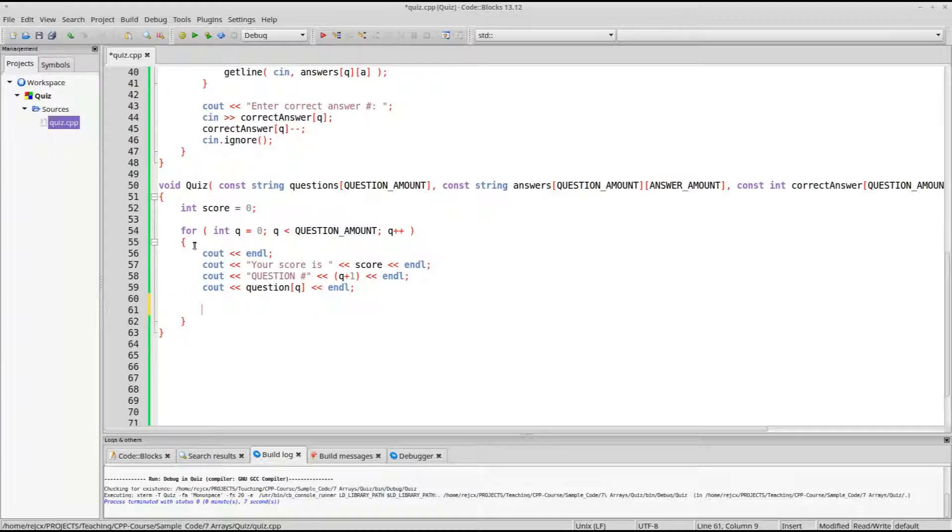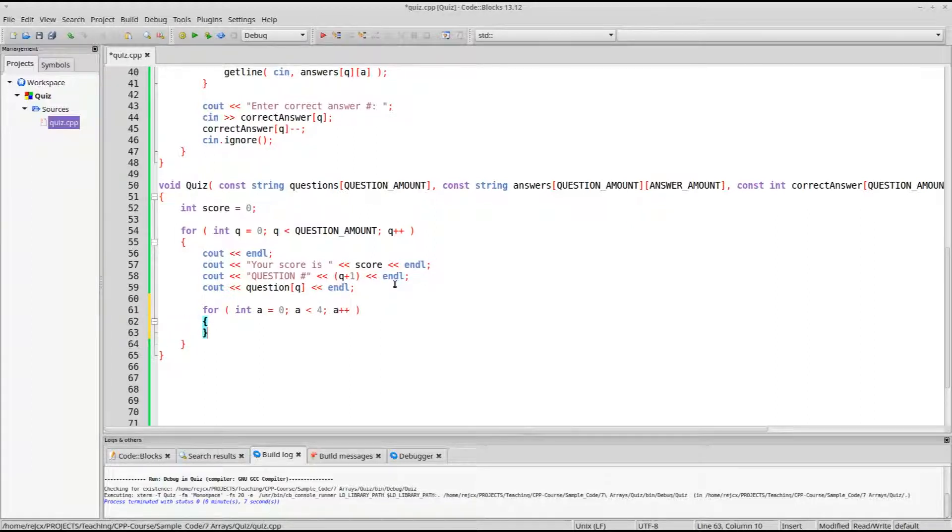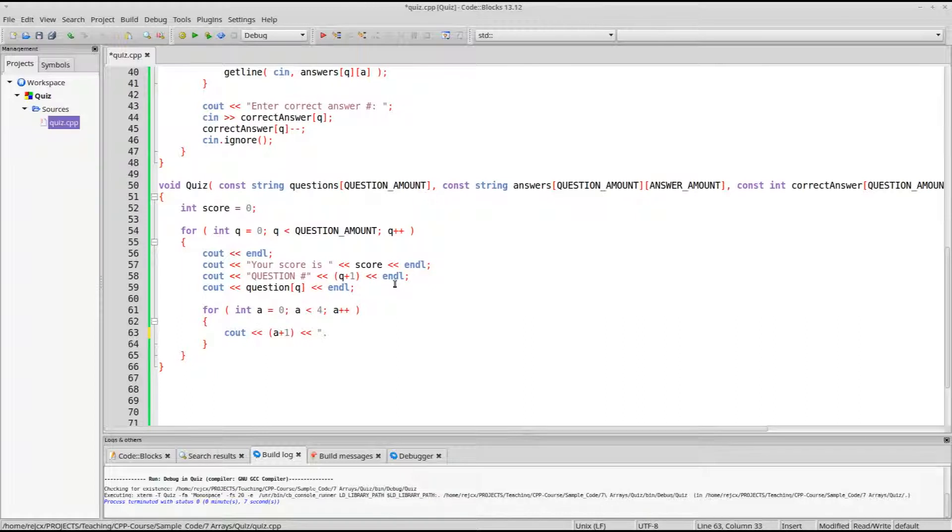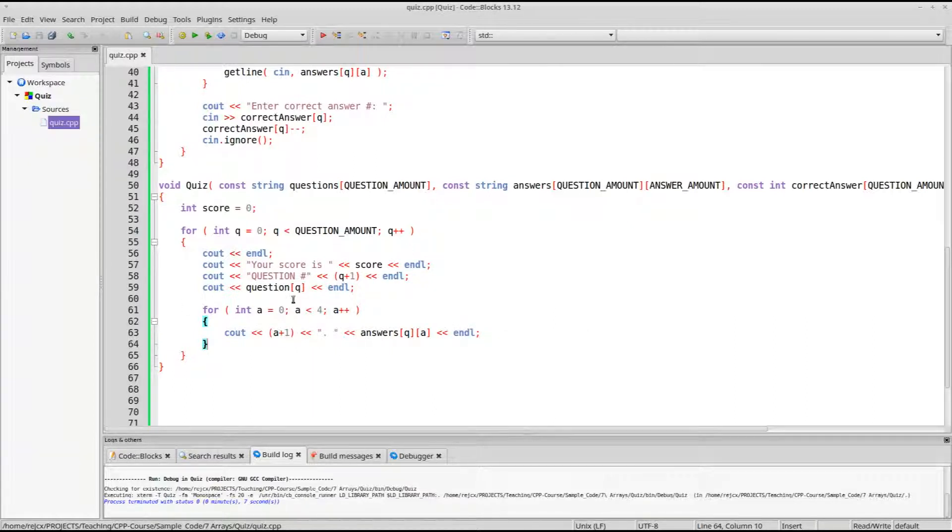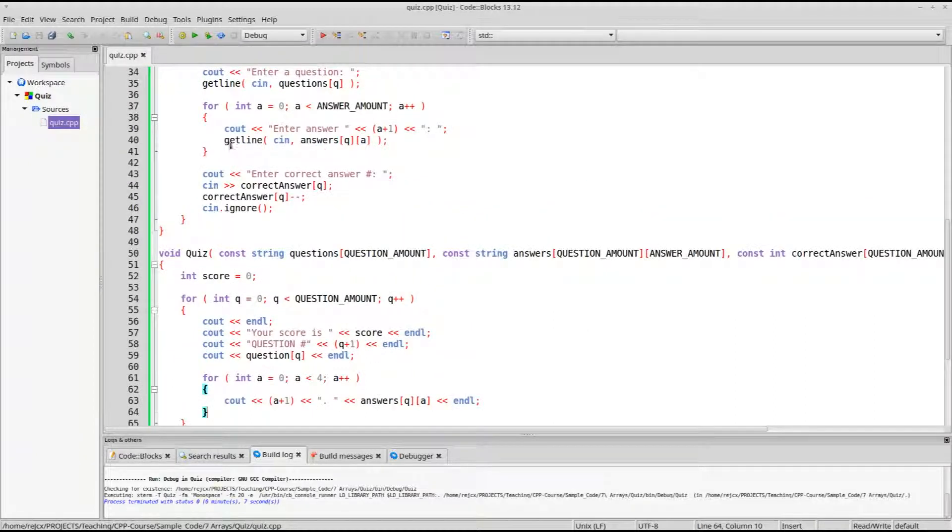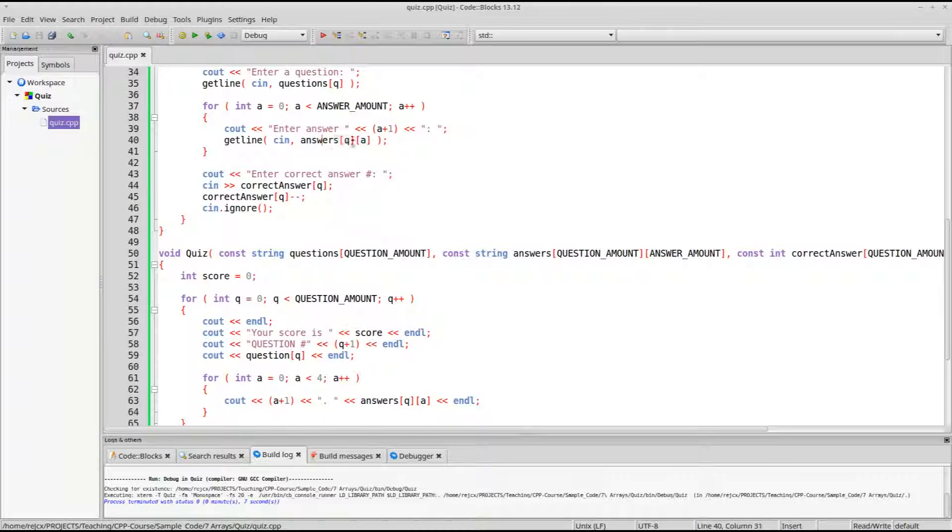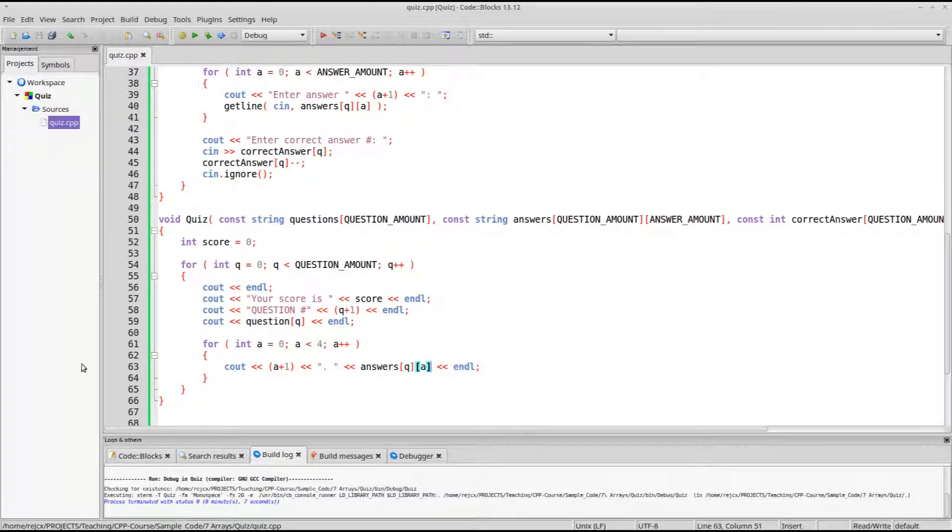So, first, let's have them, let's see, we'll say your score is, and show them the score, we'll say question number, and we'll output q plus one, so they get, you know, one two three instead of zero one two, and then we'll output the first question. After that, we need to output our answers, so for, a is zero, a is less than four, a plus plus, we'll output, I'm going to put a plus one, so it shows, you know, answer number one, and then answers q and a. So this is actually very similar to when we're creating our quiz, except that instead of getting information from the user and putting it into the answers at, you know, qa, we're actually just outputting the data here.